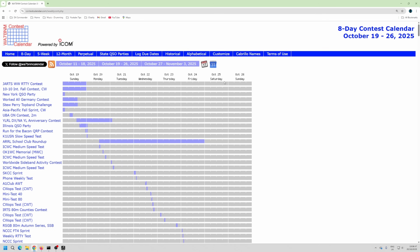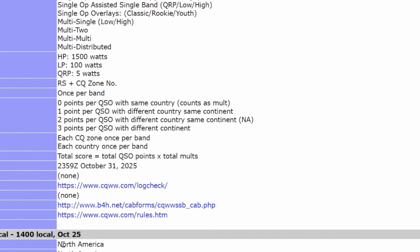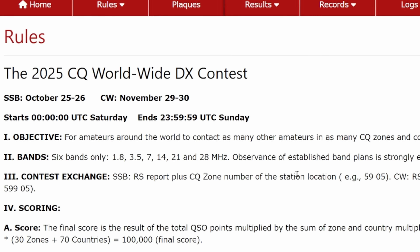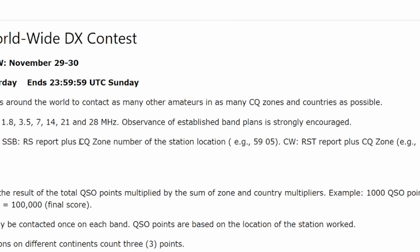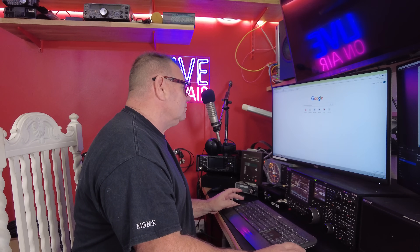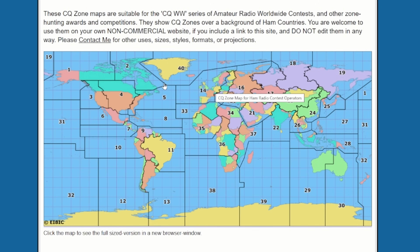It comes up with an eight-day window. This Saturday, as you can see with these blue bars, we've got CQ Worldwide DX Contest — which is kind of one half of the world championships in a funny sort of way. There's always a set of rules telling you everything, particularly what the contest exchange is. In CQ Worldwide you give a signal report — everybody gets 59 — plus the CQ zone. I'm in zone 14, so my exchange is 59 14.